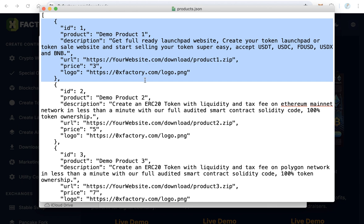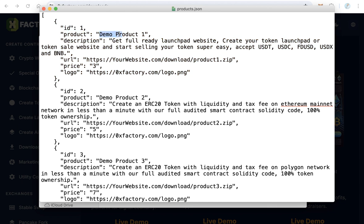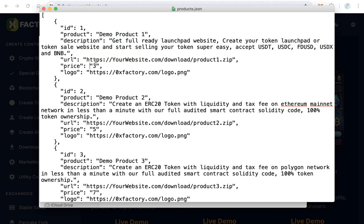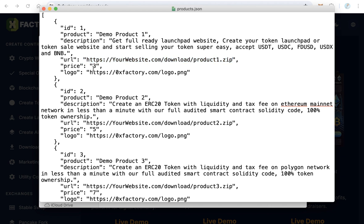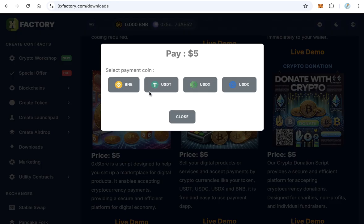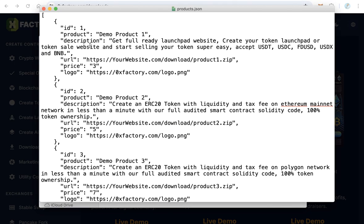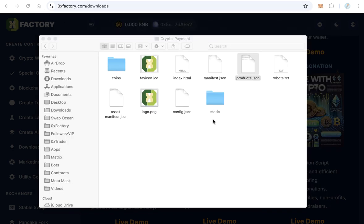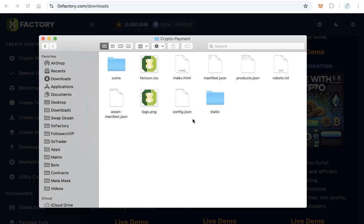So the first one, ID is one, and the product name - here type your real product name, and the product description, and the URL after payment. If your product is downloadable, the website will automatically direct to this link or will download this file. Here the price in dollars - three means three dollars. And here the logo, this logo image. After you finish this product file, save it and close it.